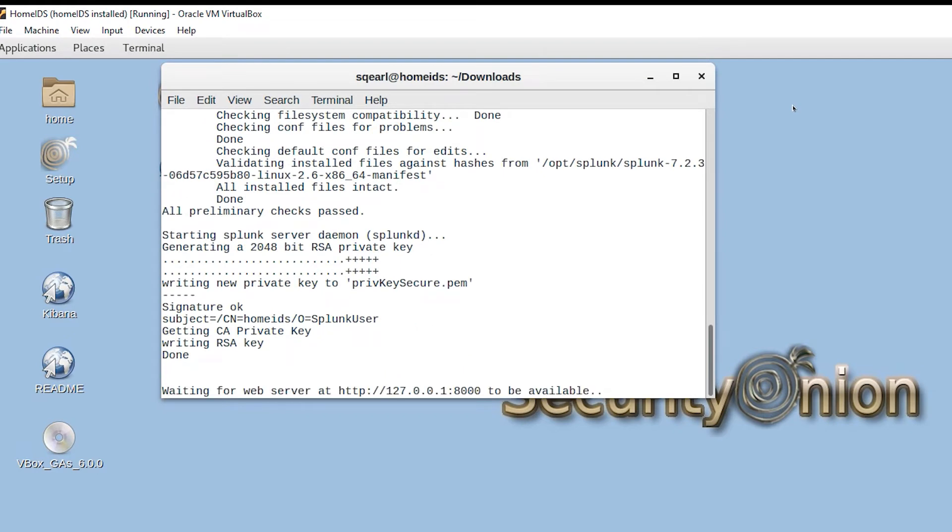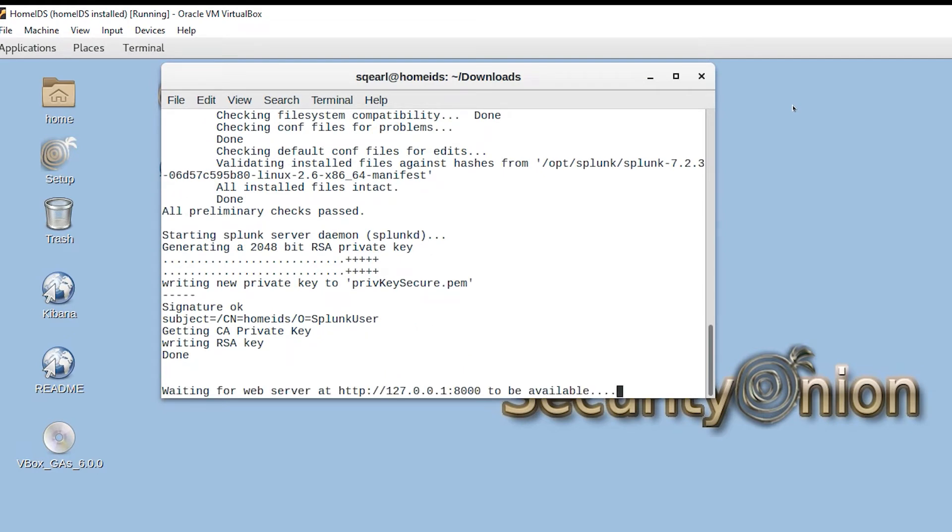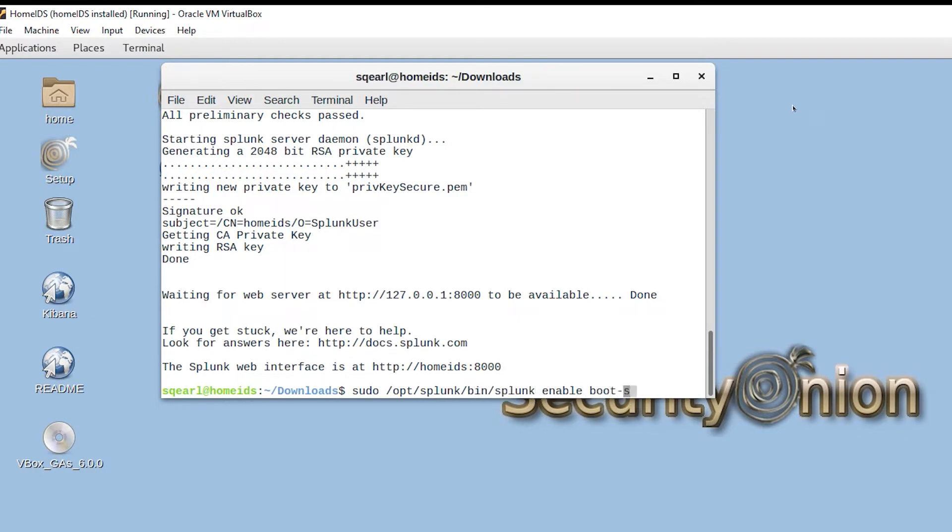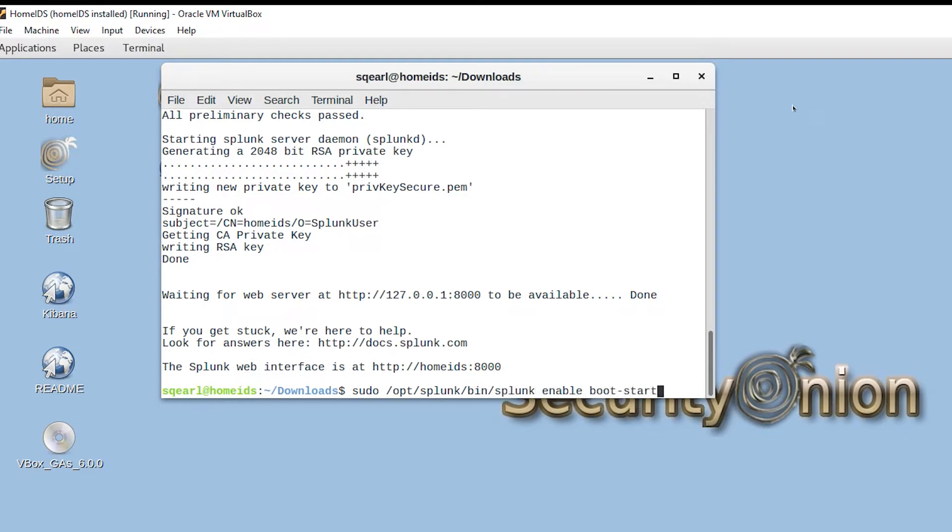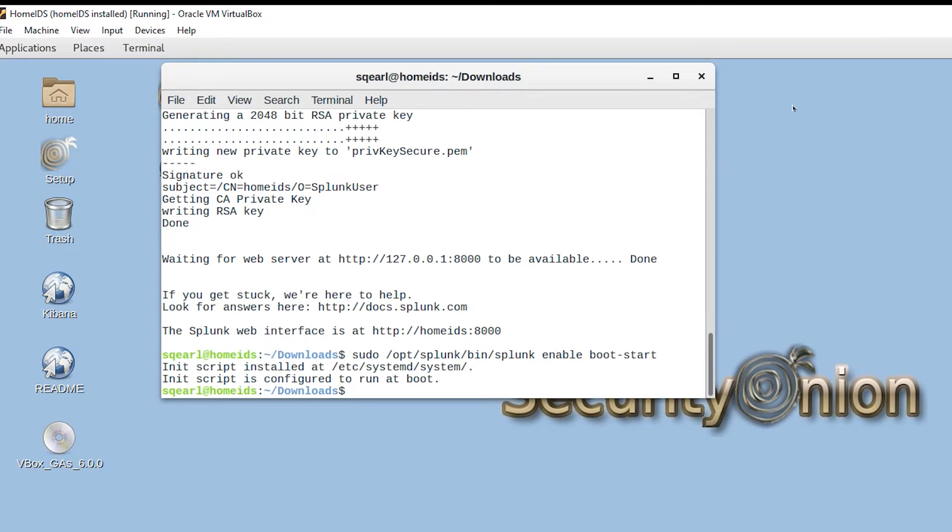Once it's done, we should have a web GUI available to us on port 8000. We want to make sure first that this is going to be enabled to boot on start, so we'll go back to the bin/splunk enable boot-start and issue that to make sure that it's configured.